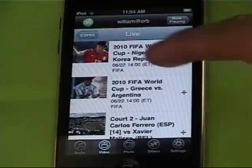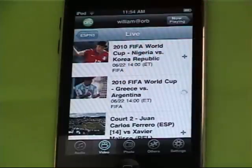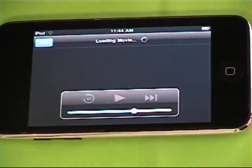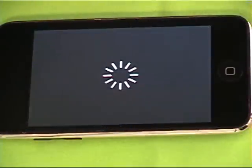Great, Greece versus Argentina. Let's watch that. It takes a few seconds for the stream to start up.